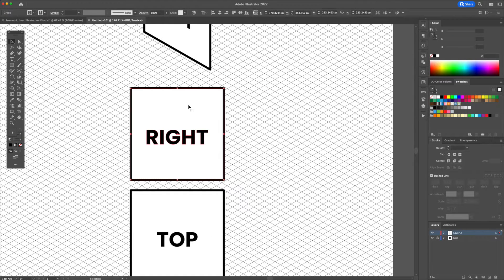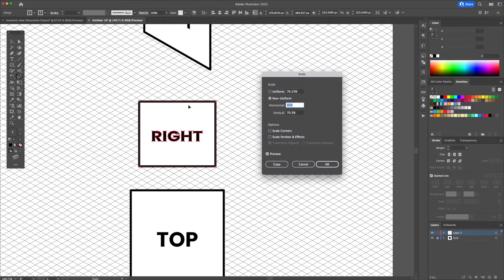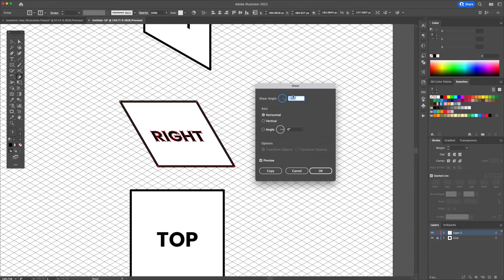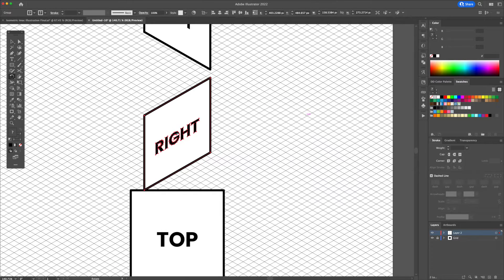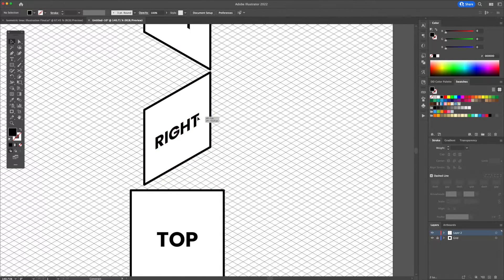Following the same method you will create the right facing shape. Using the scale tool input the same information as earlier. Then activate the shear tool and input a 30 degree angle instead of minus 30. For the rotate tool we will also input a 30 degree angle, and now we have created the right facing shape.